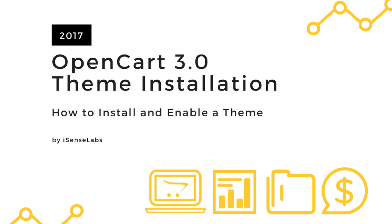Hello and welcome to our new video tutorial. This time around you'll learn how to install a theme in your OpenCart 3 store.